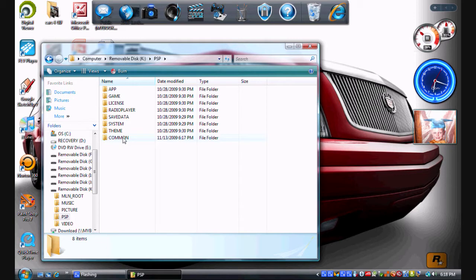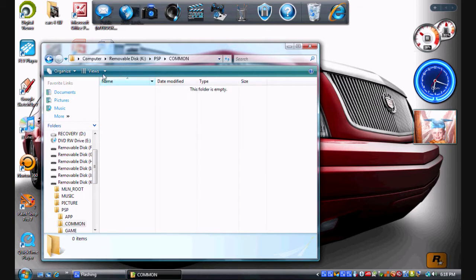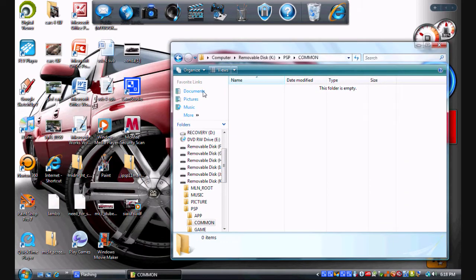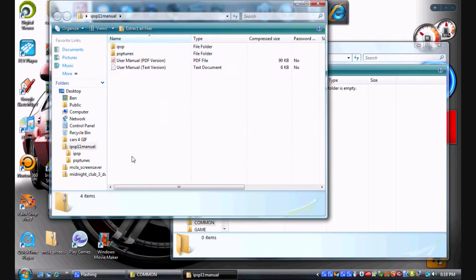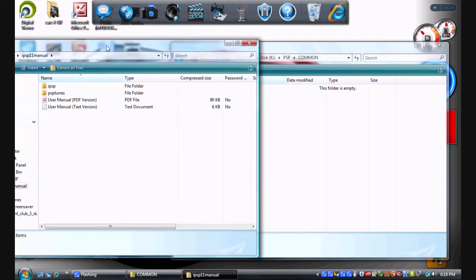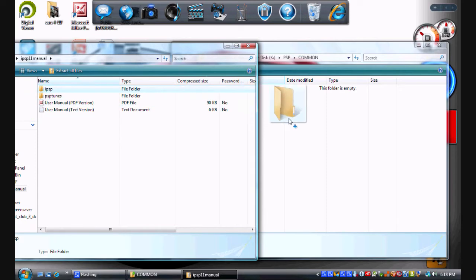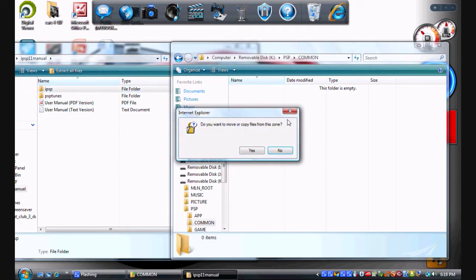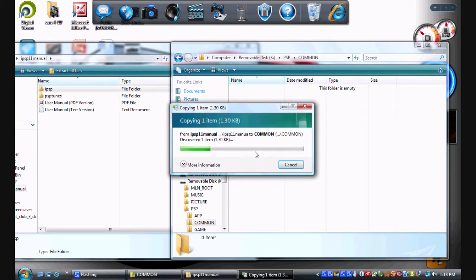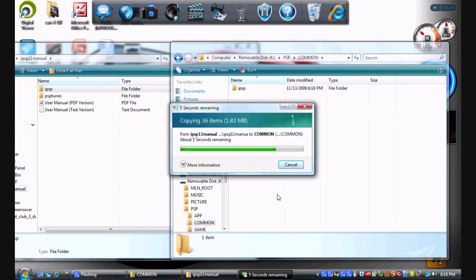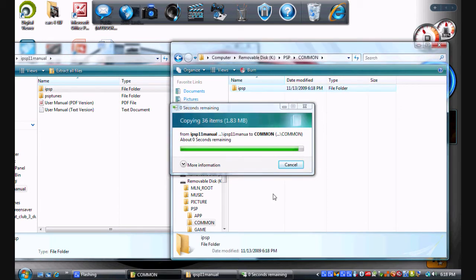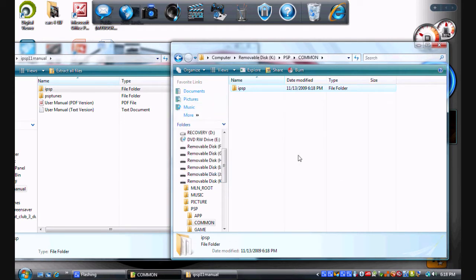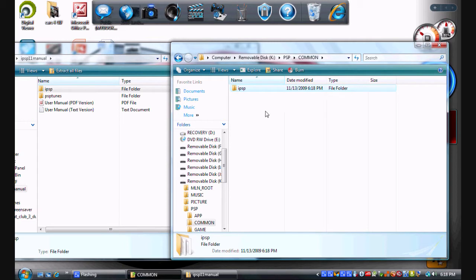Make that a new folder, double-click it. Now what you're going to do is open up the PSP 11 manual. In here you see the two folders. We're going to move IPSP into the common folder. Press yes. Give it a little bit to move it real quick.